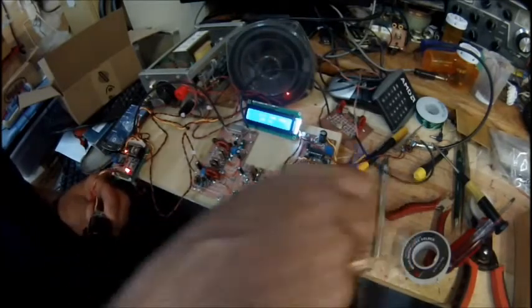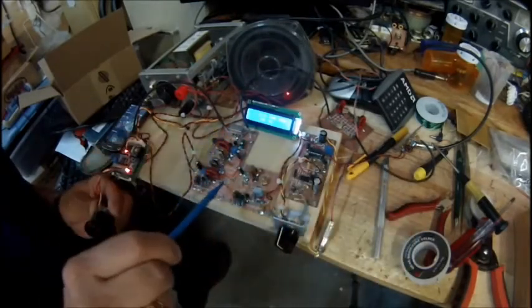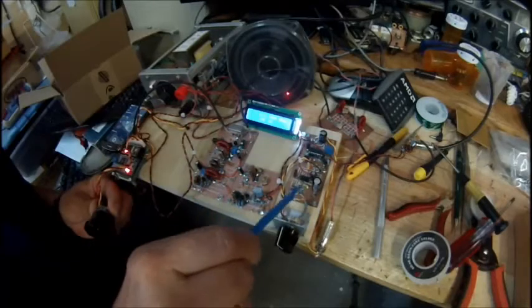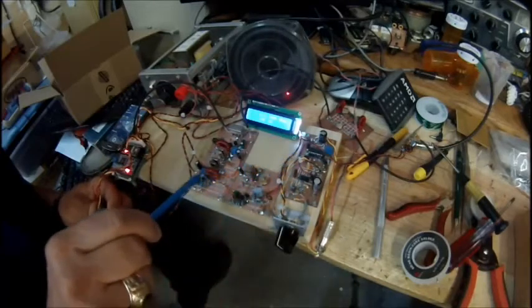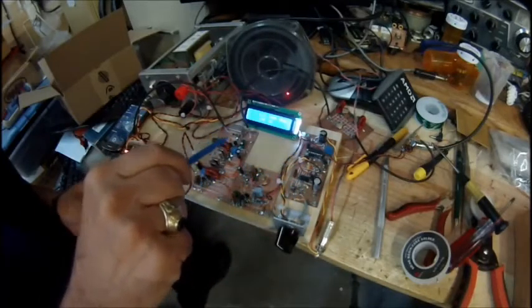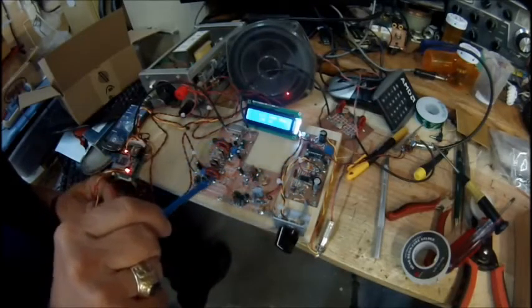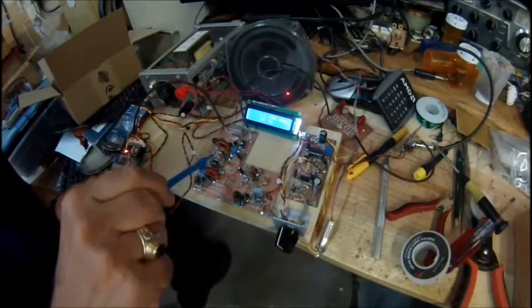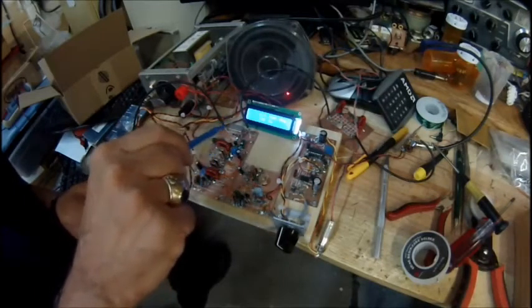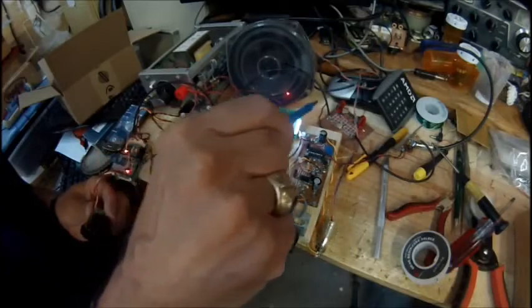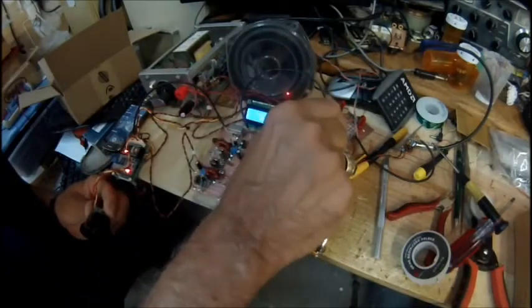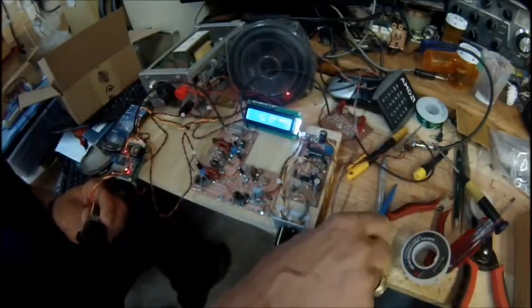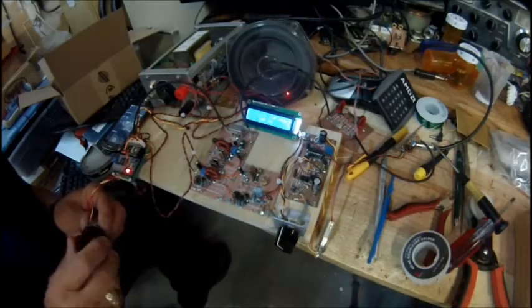We've got the new IF board in place here, product detector, BFO, audio amplifier. This is the J310 dual gate MOSFET, 12 megahertz crystal filter, SBL1 double balance mixer, and we've got the bandpass filter up here and we've got a single stage RF amplifier up there.